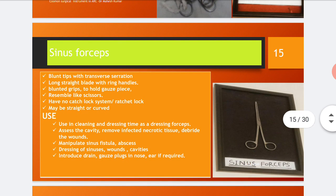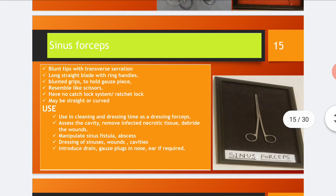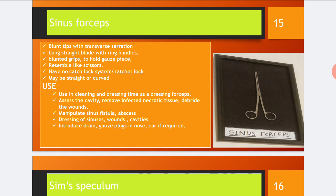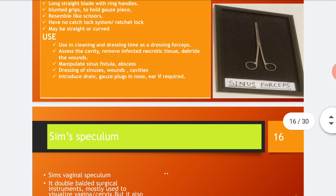The sinus forceps have features including blunt tips with transverse serrations, long straight blades with ring handles, blunted grips to hold gauze pieces, resembling scissors, no catch lock or ratchet lock, and may be straight or curved. The sinus forceps are used during cleaning and dressing as dressing forceps, to access the cavity and remove infected necrotic tissues, debride wounds, manipulate sinus, fistula, and abscess, and for dressing of sinuses, wounds, or cavities. They are also used to introduce drains or gauze plugs in the nose, ear, etc.